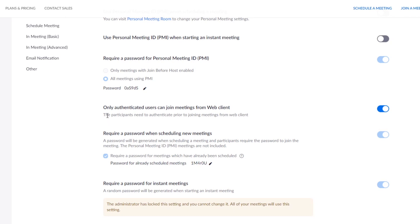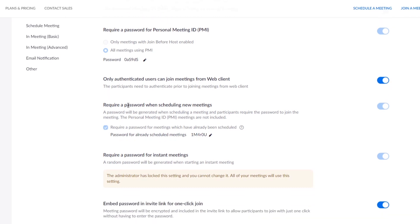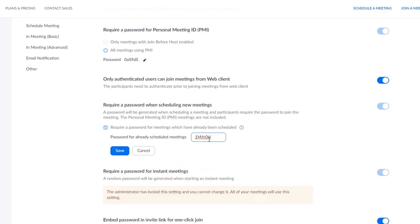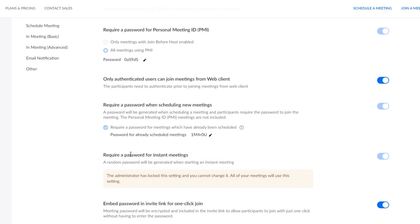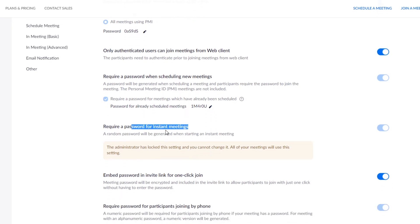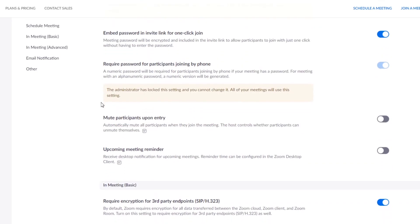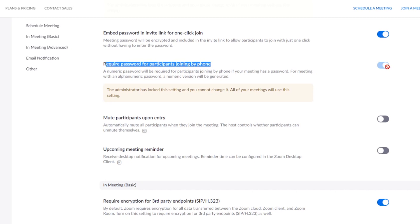Here, 'require password when scheduling new meeting,' check this one and enable it. Here is the password. You can change the password by clicking on this icon. This is what you want to share with your students or guests when you invite them. Turn on 'require a password for instant meetings' as well. Scroll all the way down here to 'require password for participants joining by phone,' turn it on. Even if they join you by phone, they are required to enter a password that you shared with them.